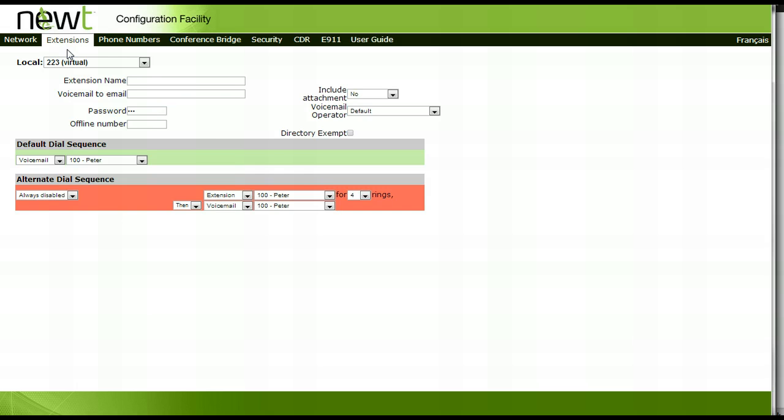In order to do so, you would need to go to each extension individually and in the upper right hand corner select a group number. In our example, we will group two extensions, extension 100 and extension 210.